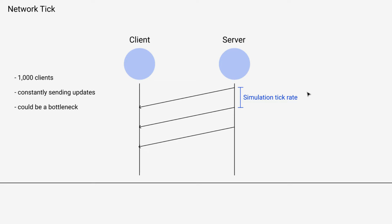So this is fine if it can handle it, but sending networking traffic at the same rate as the simulation isn't necessary.